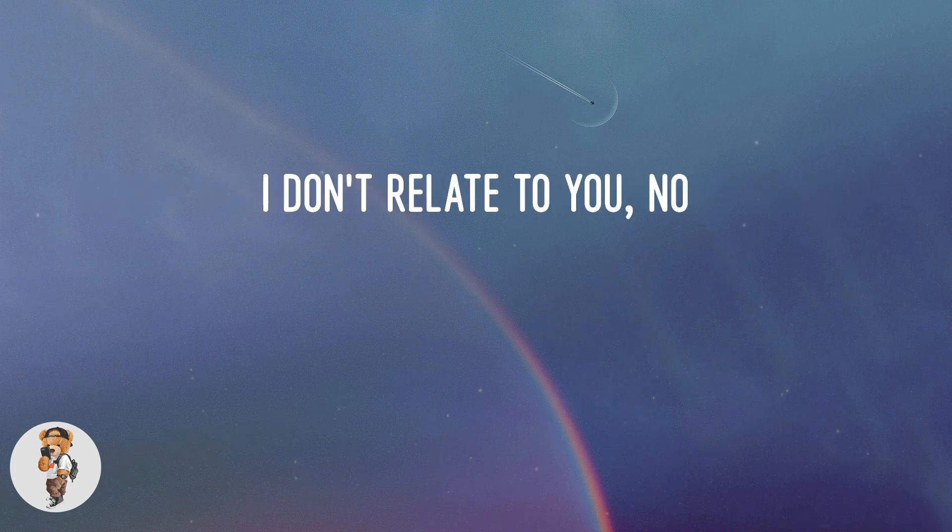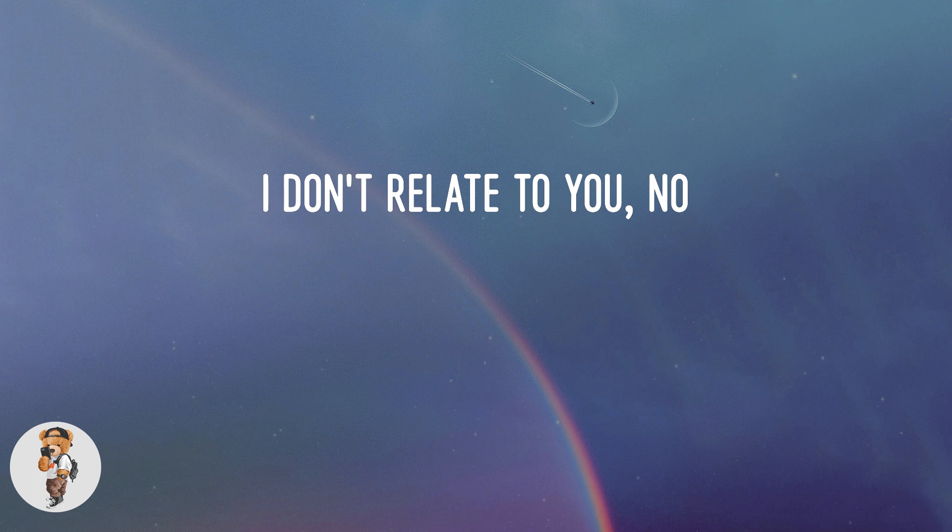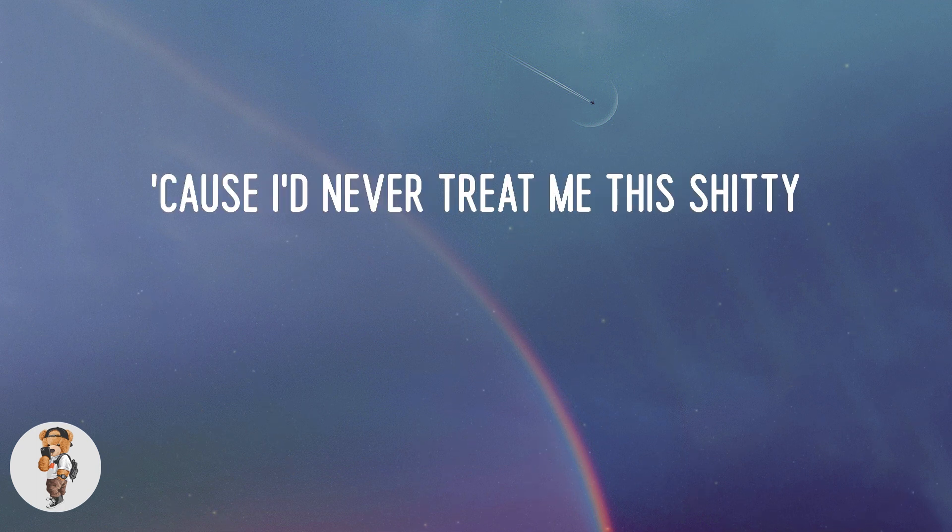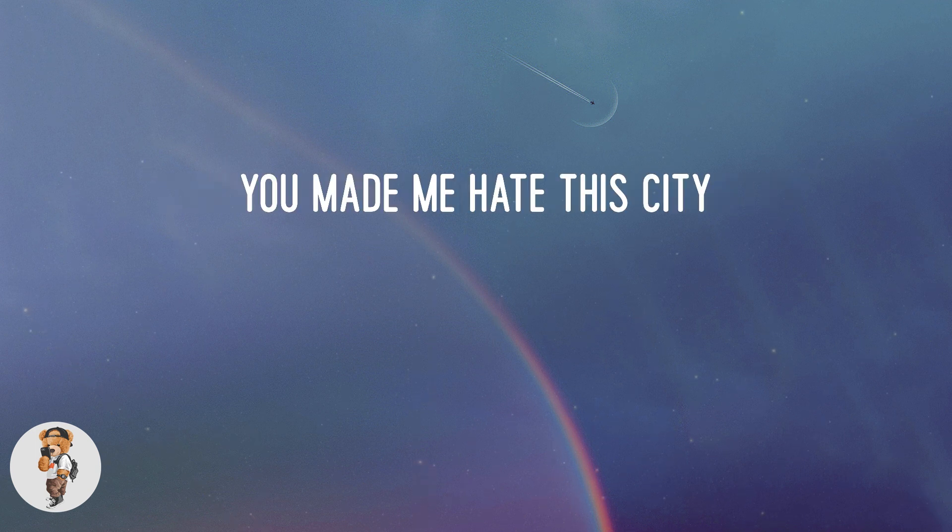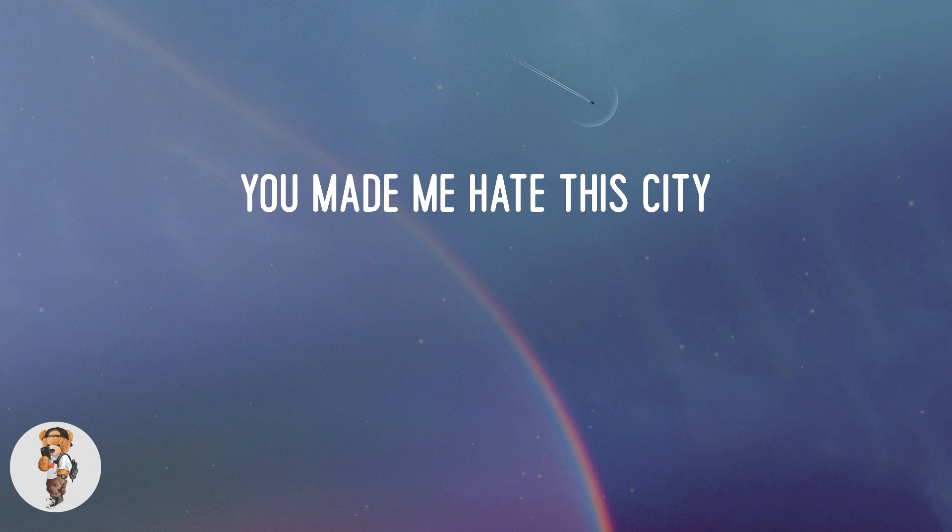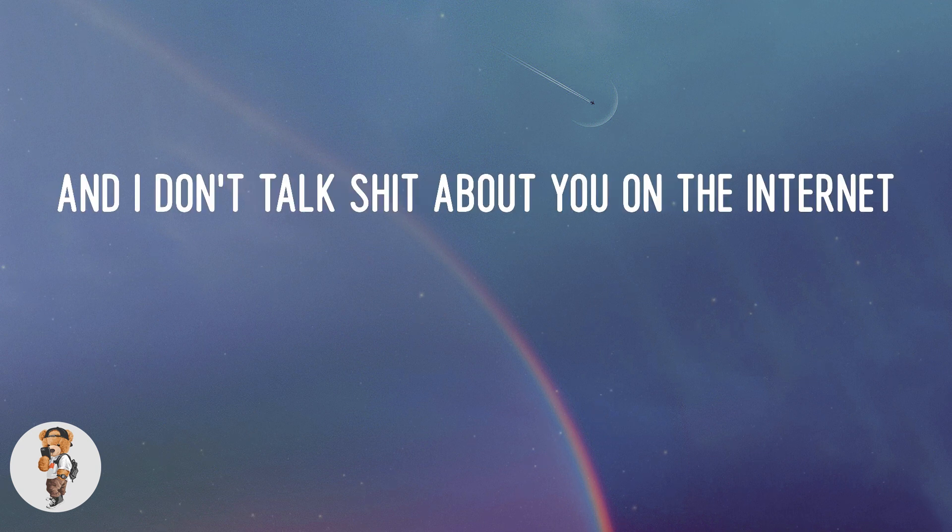I don't relate to you, I don't relate to you, no. Cause I'd never treat me this shitty. You make me hate this city.